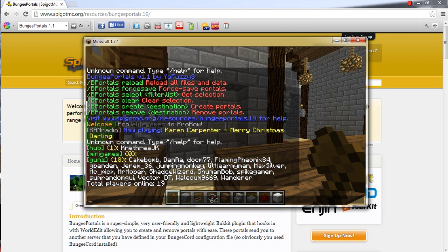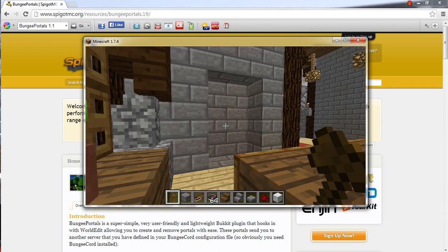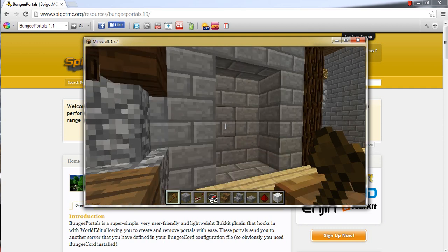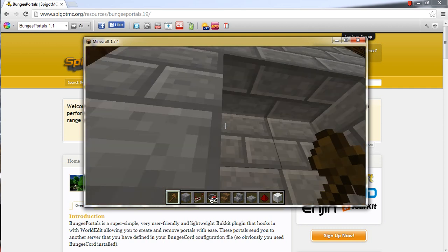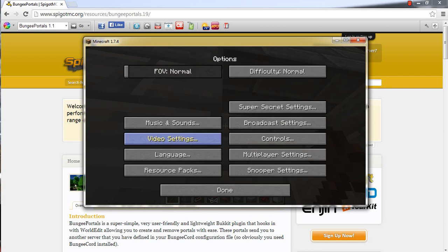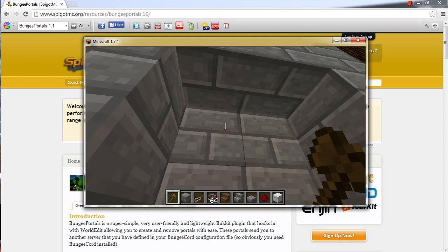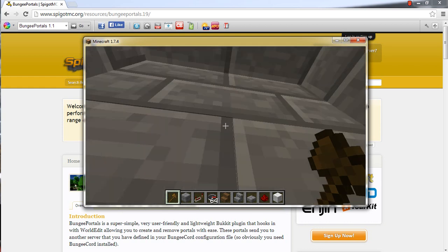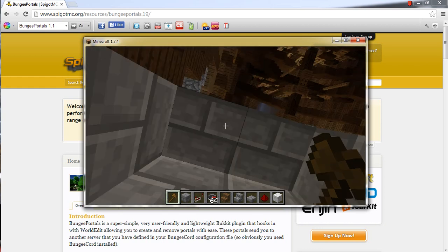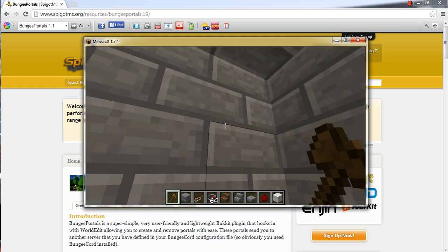So I already picked out a little area for this, and we are going to build it right in here. And I do apologize for the lag. I am not on my normal computer. So as you can see, you can walk into the portal and you go nowhere.